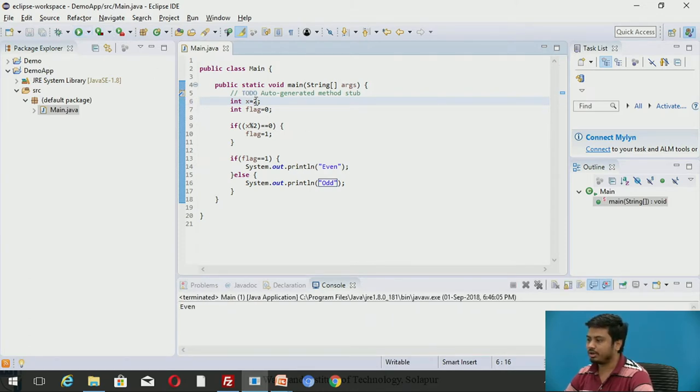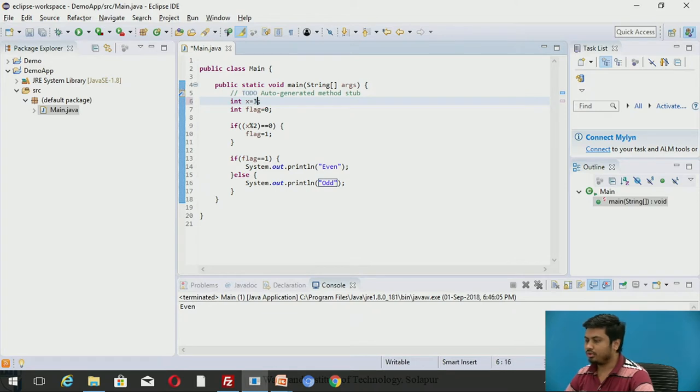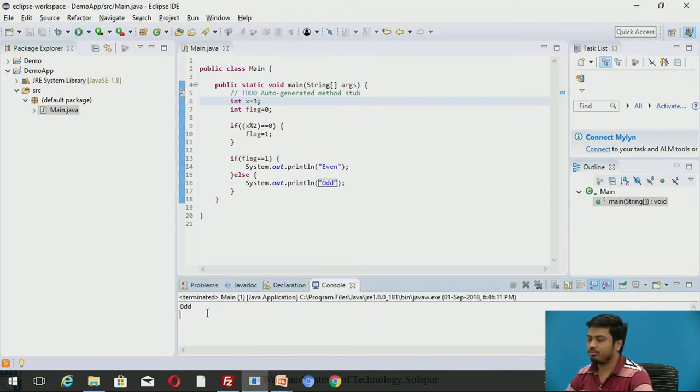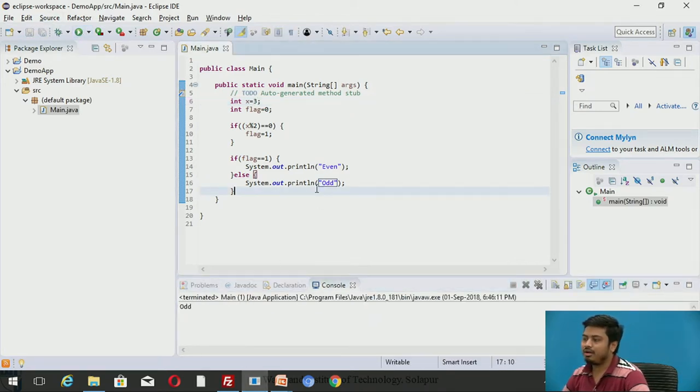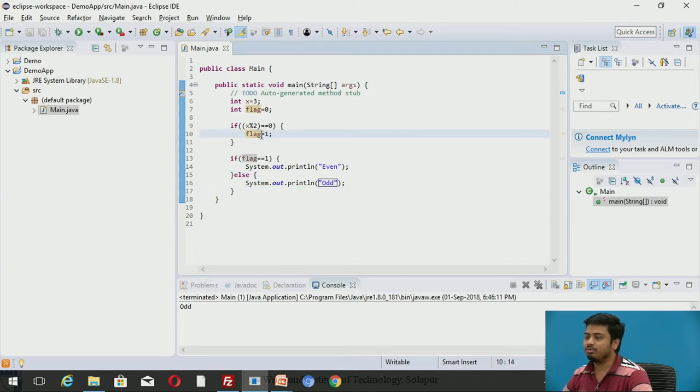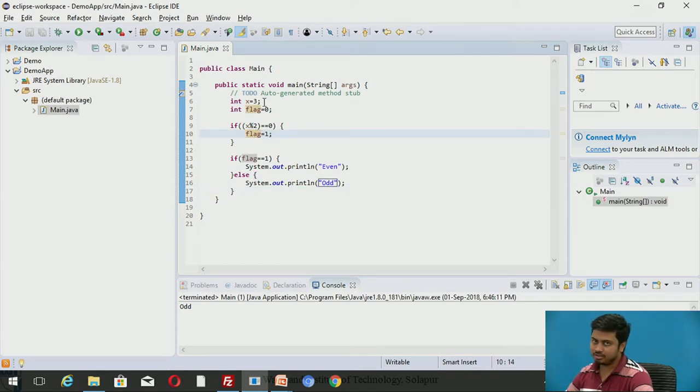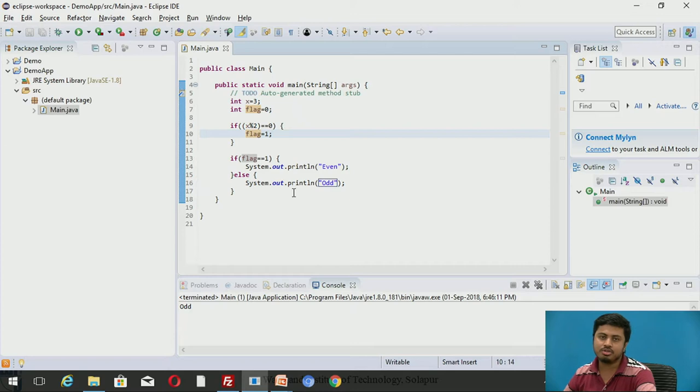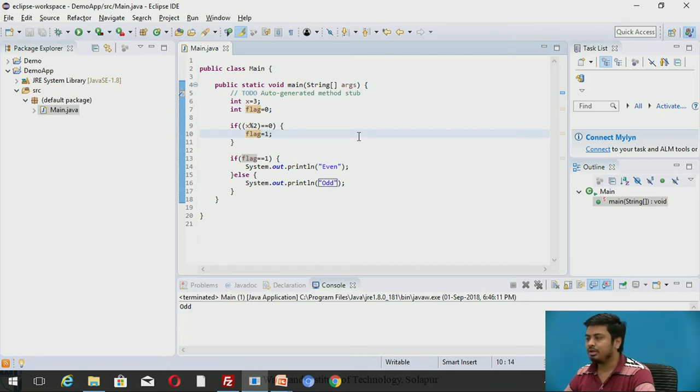For 3 it should print odd. Let me check. It's odd. Fine. Now I want to see how the flag variable is changing. Is the value of flag variable changing to 0 or it's 1 dynamically?